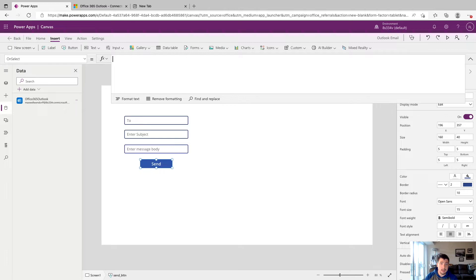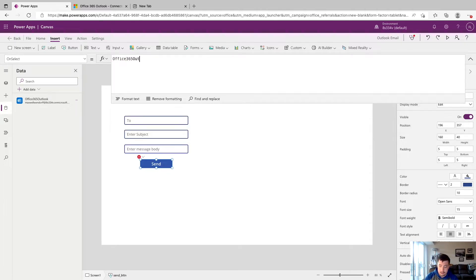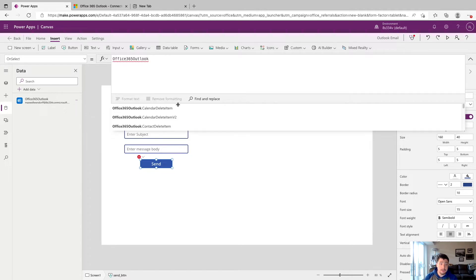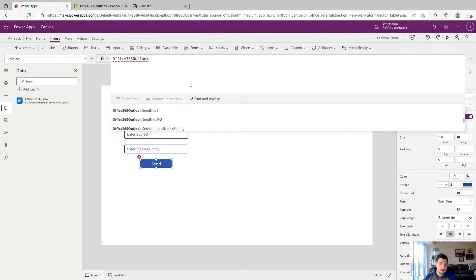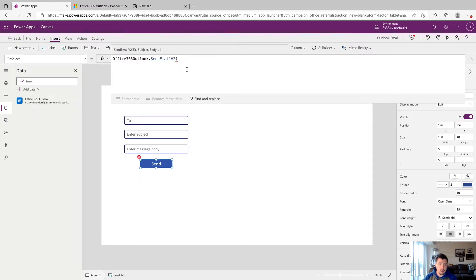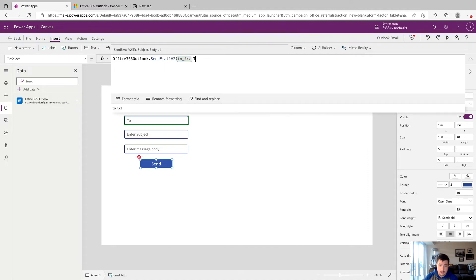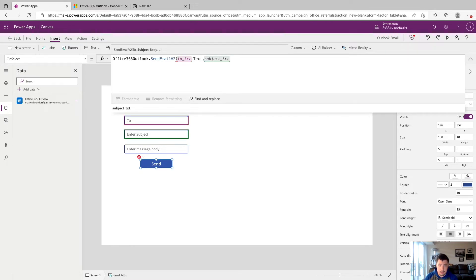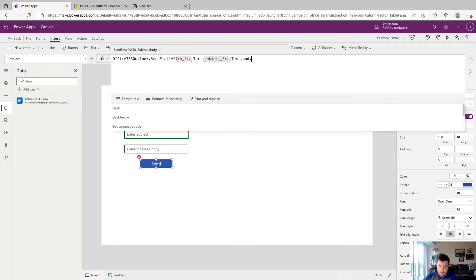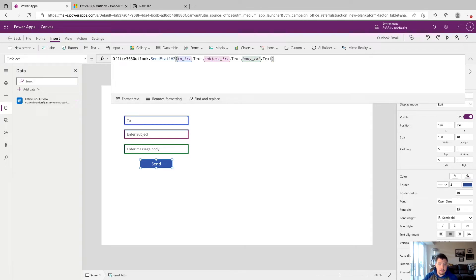We're going to start by typing in the name of the connector, which is Office 365 Outlook. We can see that all the actions available to us will show up below here. We can either type in send email V2 or click it here. It'll open a parenthesis for us and we can see at the top that the order it wants us to fill this out is to, subject, body. What we're going to do is say to_txt.text, pulling the text property of whatever's in that text input. Then we'll do the same for subject_txt.text. And then the last one is body, so body_txt.text. We can close this off here.